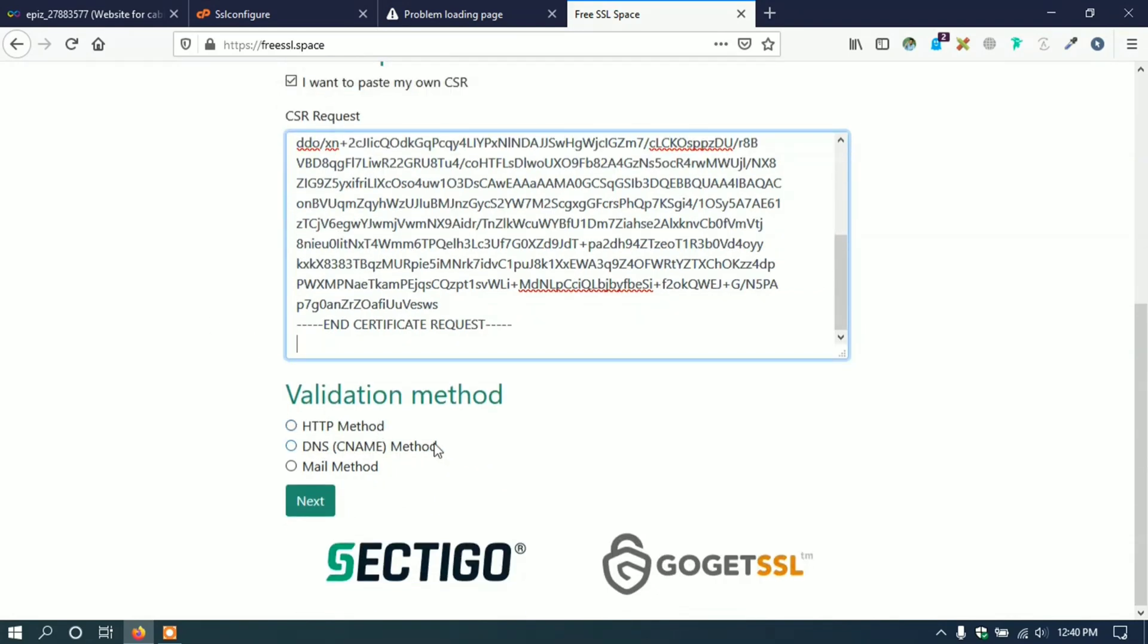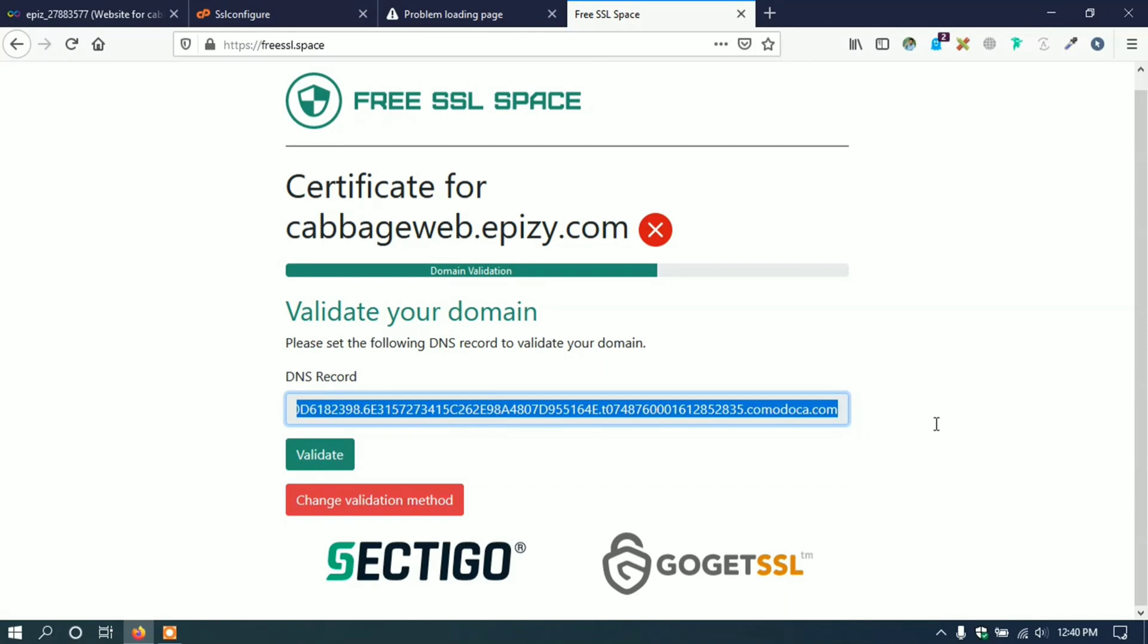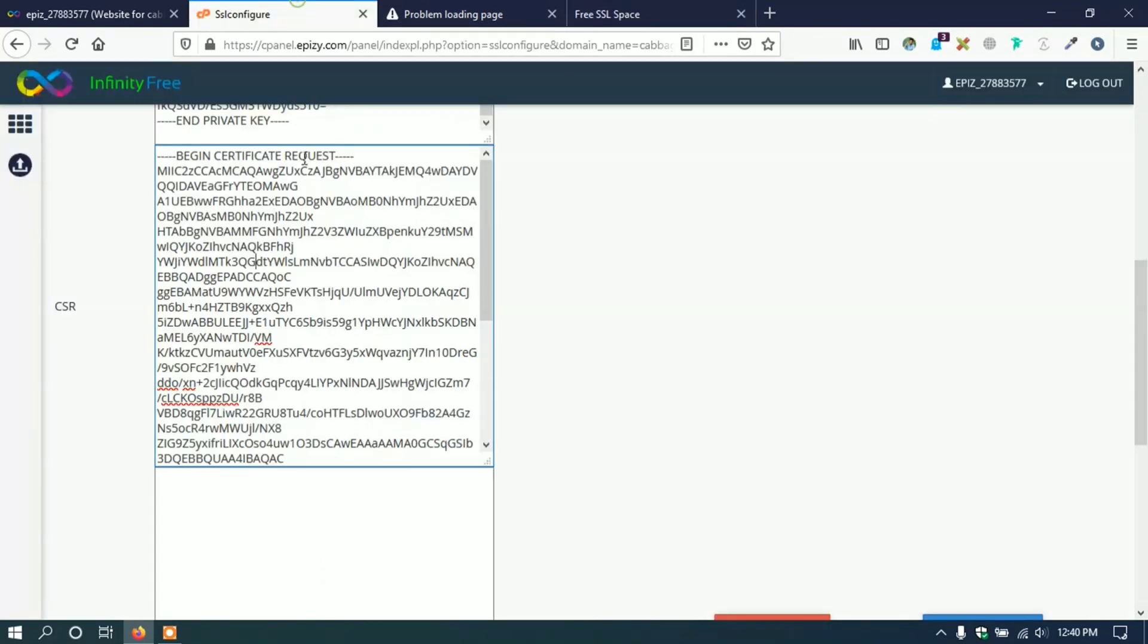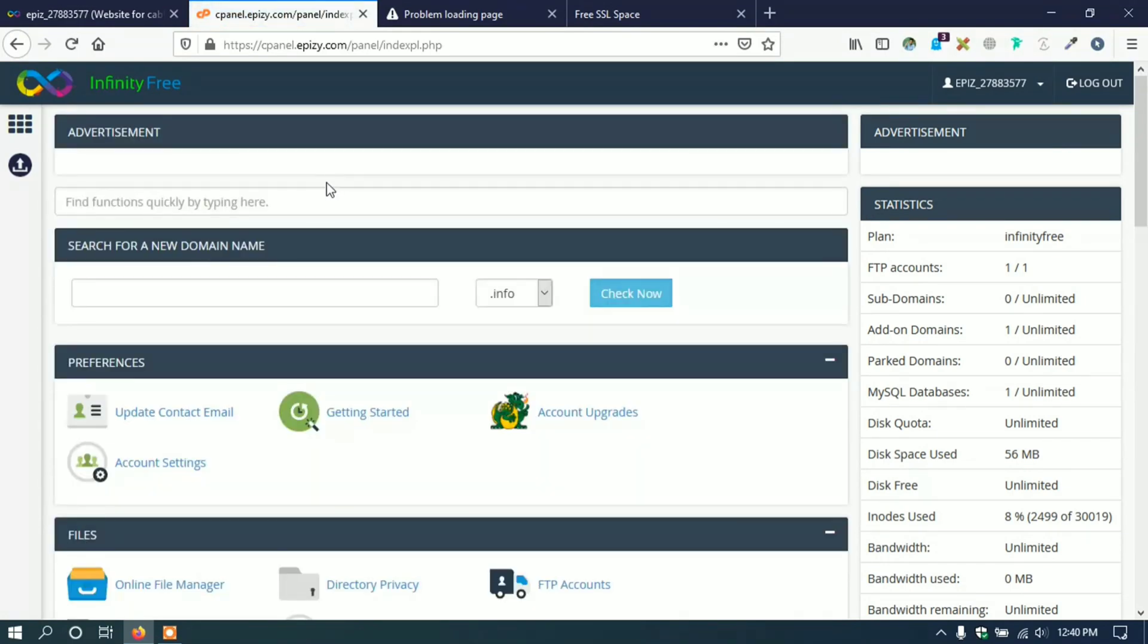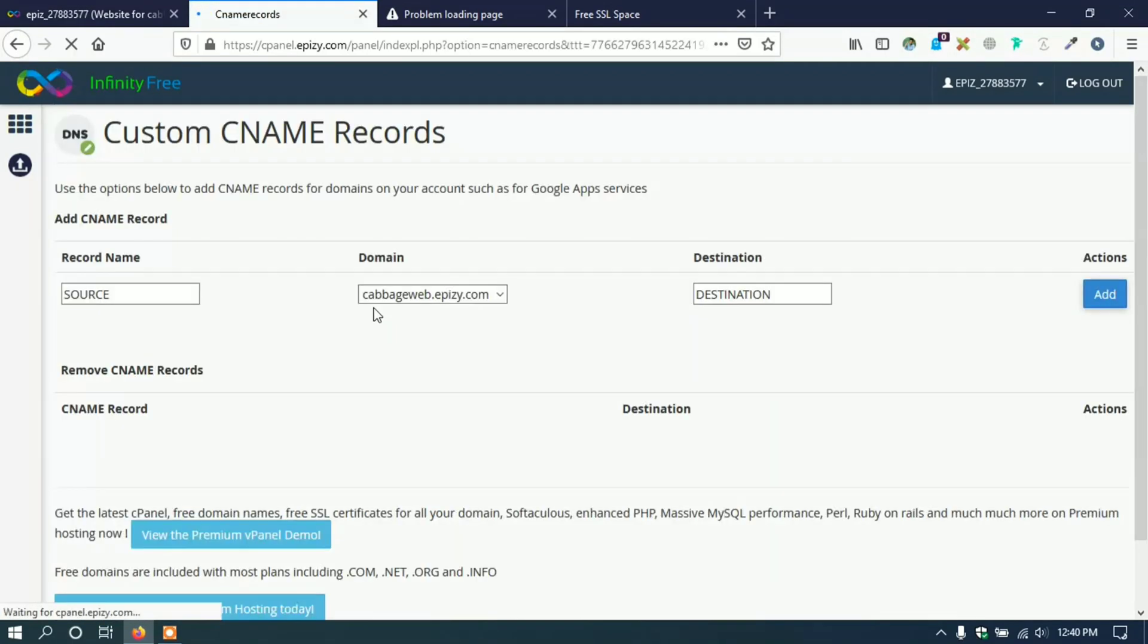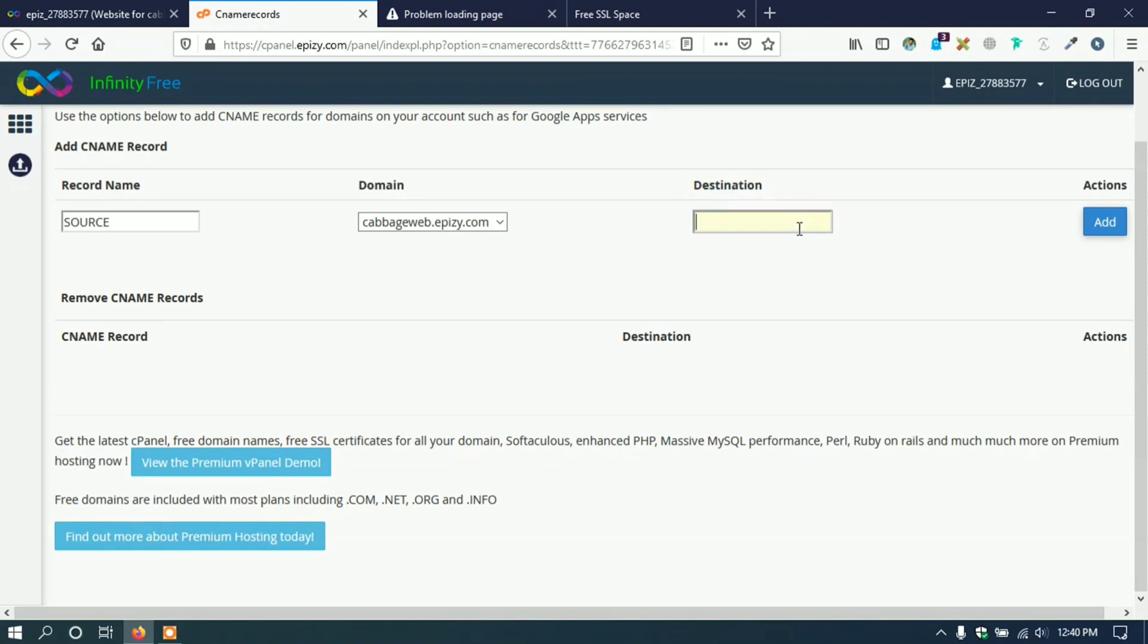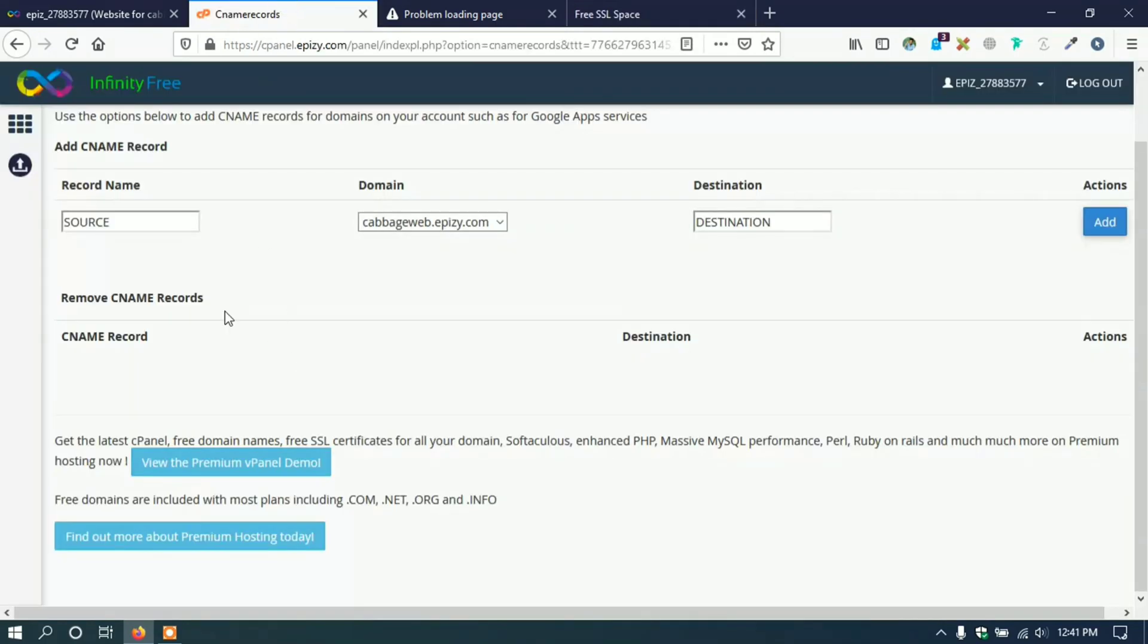Click on DNS CNAME method and click next. It will give DNS record. We have to create a CNAME record. Go to control panel, scroll down and click CNAME records. Here we have to create record with record name and destination. Copy the code before your domain name and paste it to record name.